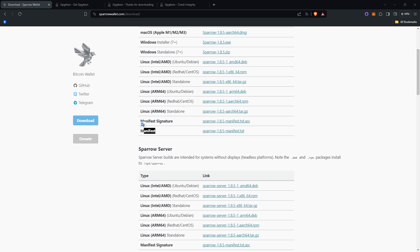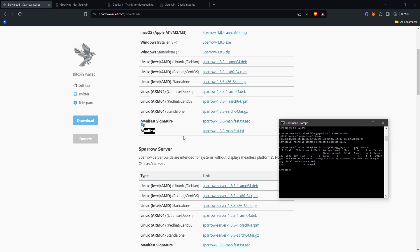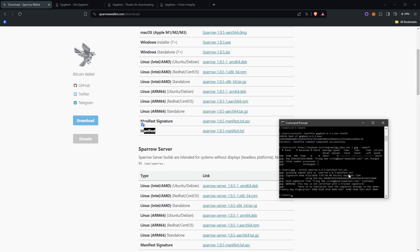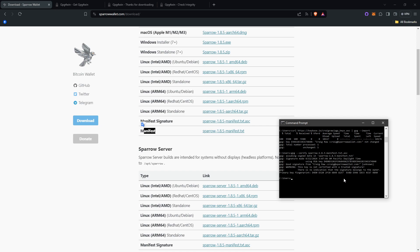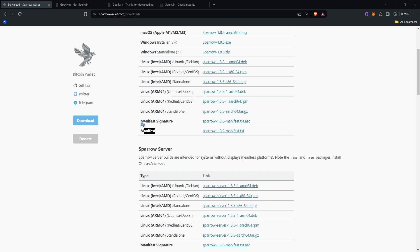But the next step is to type gpg-verify. I'll just show you. This is what you would want to type after you have downloaded the manifest signature and manifest and the download.